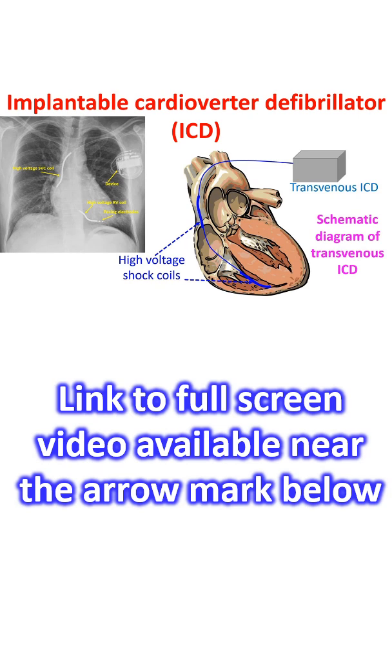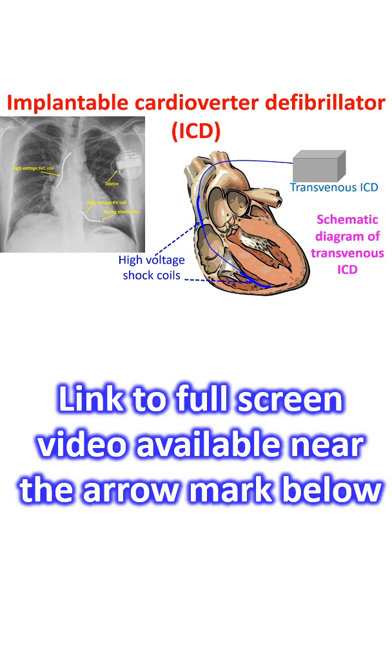As it functions automatically without the need for a bystander intervention as in case of automated external defibrillator or AED, it is also known as automatic implantable cardiovascular defibrillator or AICD. When Michael Mirowski reported on a standby automatic defibrillator in 1970, it was met with a lot of skepticism. But now, ICD is a time-tested life-saving equipment.